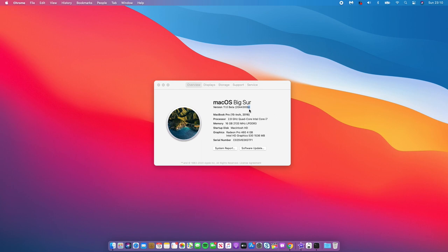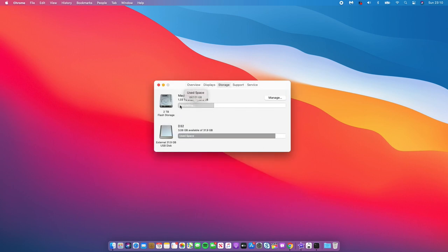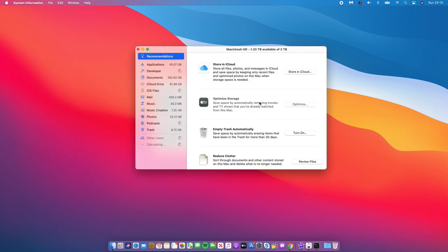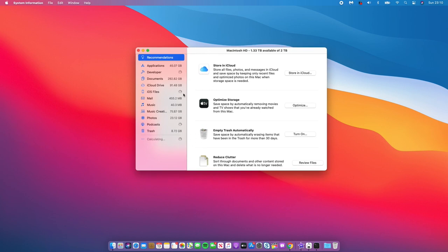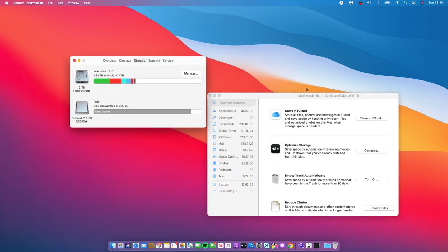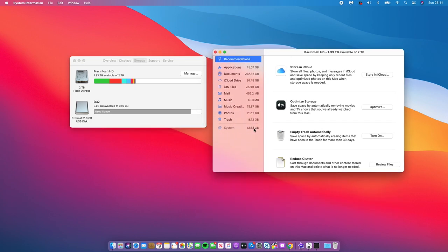If we go into the storage section and manage storage, it takes a while to load as it calculates all the storage being taken up by different portions of the software. For me, system is taking up 13.63 gigs, which is not a big chunk. Some people have been reporting that this update takes up all of their storage and leaves only five or ten gigs free. But for me, system is taking up 13.63 gigs.